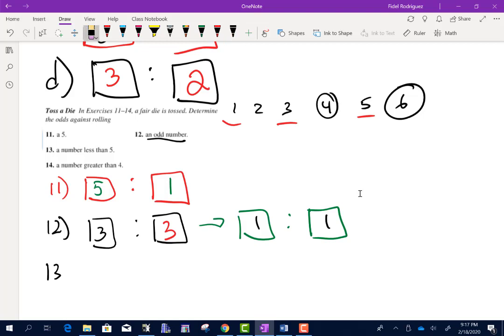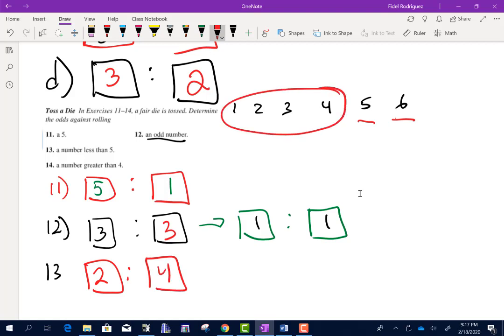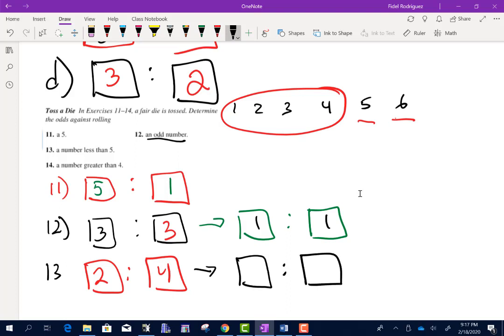Number 13: a number less than 5. How many numbers are not less than 5? Those two — 5 is not smaller than itself, and 6 is not smaller than 5. So 2 to how many are less than 5? Those four: 1, 2, 3, 4. So 2 to 4. Dividing both by 2 gives 1 to 2.